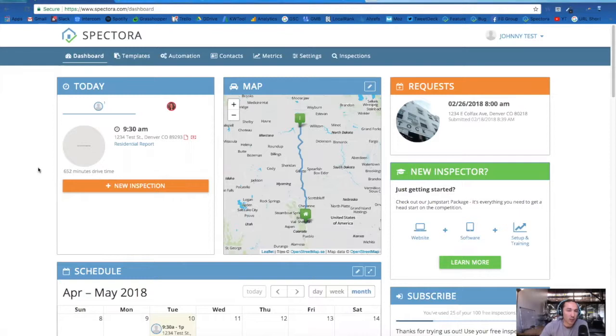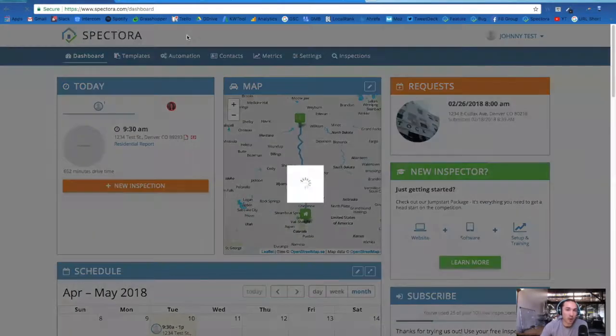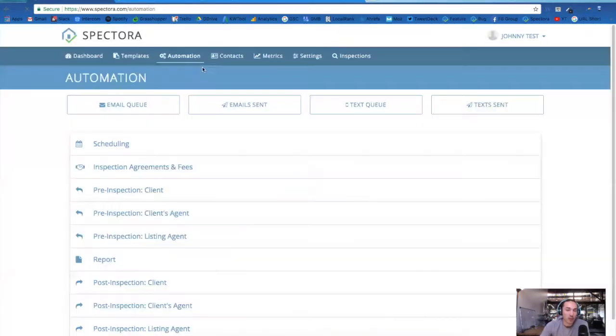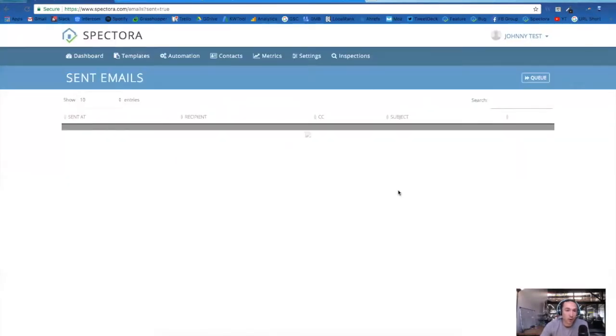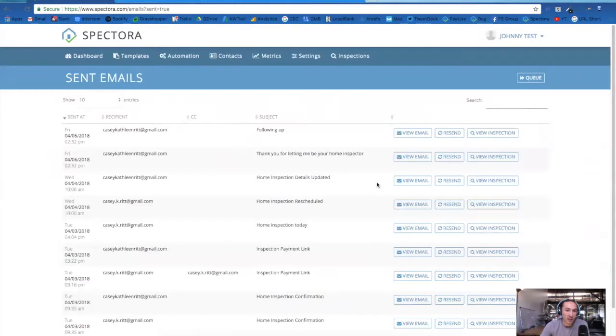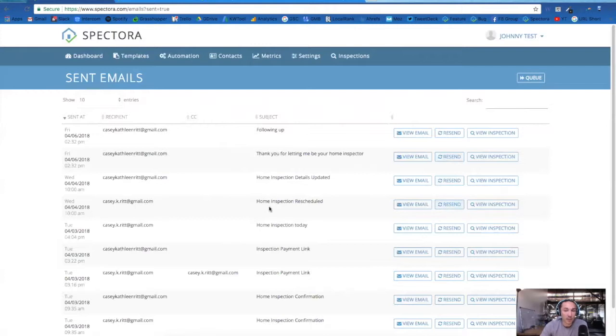The first way you can always resend an email is by going into your automation in your email sent queue. This will show you all the emails that have been sent out with a button to resend any of them. You can simply click resend from here to resend an email.